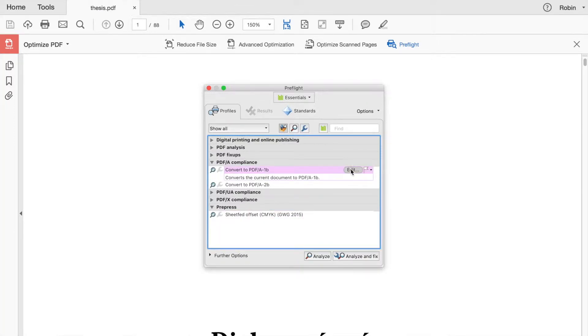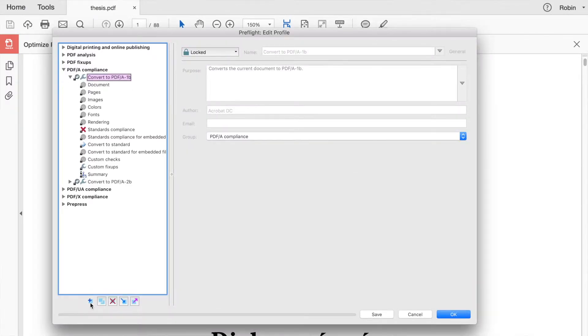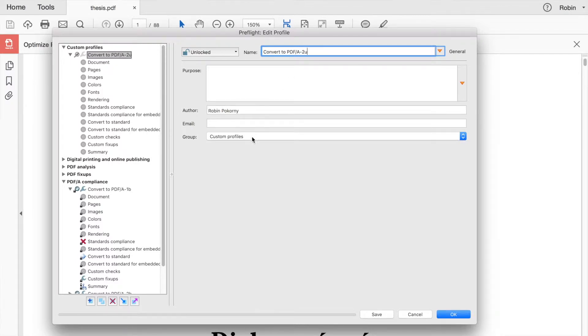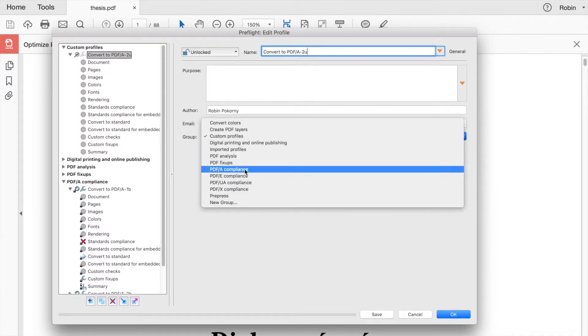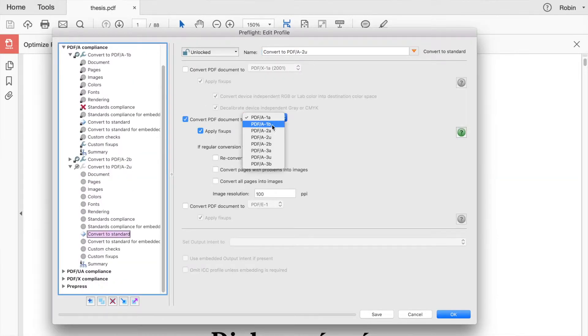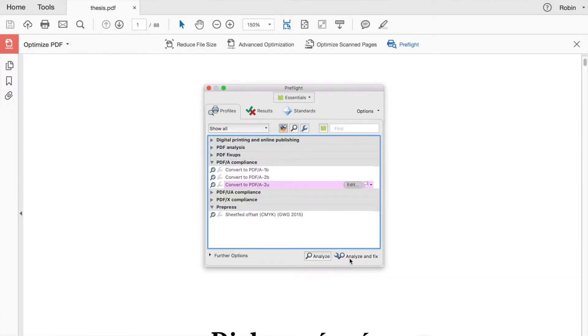You have to click on the little edit button and you have all the profiles. Let's create a new one — name it 'Convert to PDF-A 2U'. There is a section called 'Convert to Standard'. Go there and select the level you want. Save this profile. In Preflight, make sure this profile is selected and click 'Analyze and Fix'.